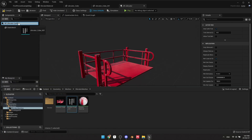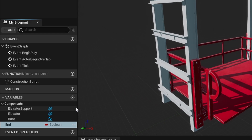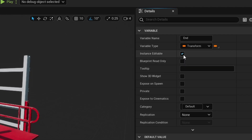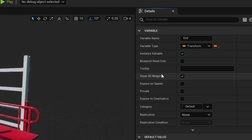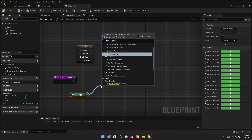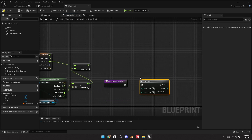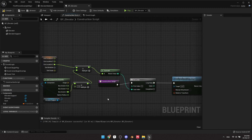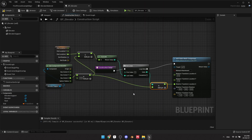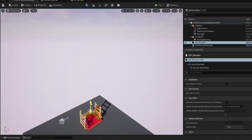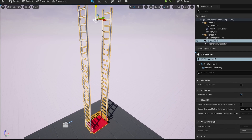Make a blueprint with two meshes and inside of it make a variable of type transform. Check instance editable and show 3D widget on it. In the construction script, divide its Z location by the height of the support structure to get the amount of times it needs to repeat. Now you can drag the endpoint widget in the viewport and the elevator will adapt to it.